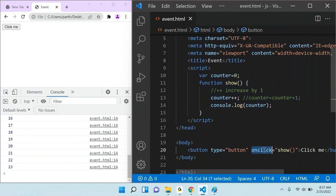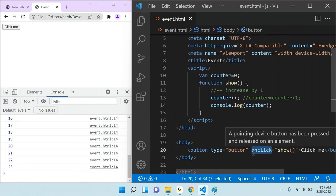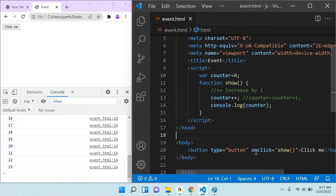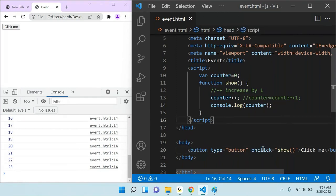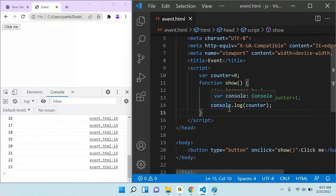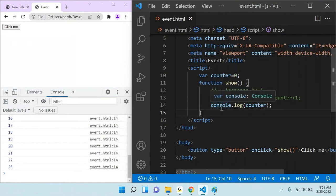That is about function and the use of function using events. Anyone have any questions? Because tomorrow we are going to start the basics of how to access HTML controls like dropdown, textbox, and all these things, and will create a small app like a calculator application. Then we will go for TypeScript. Anyone any questions, please let me know.